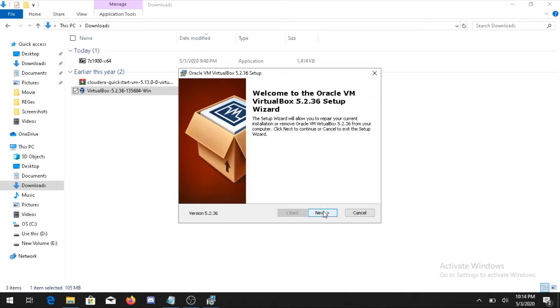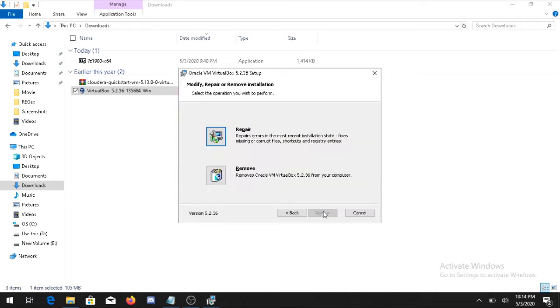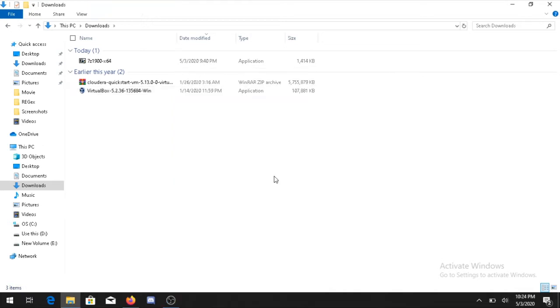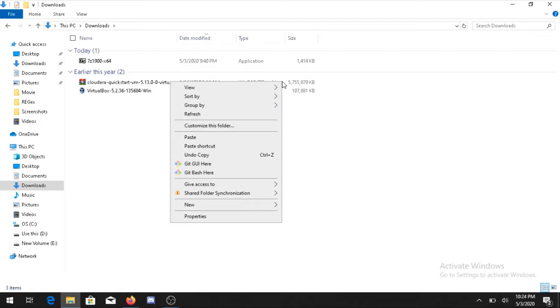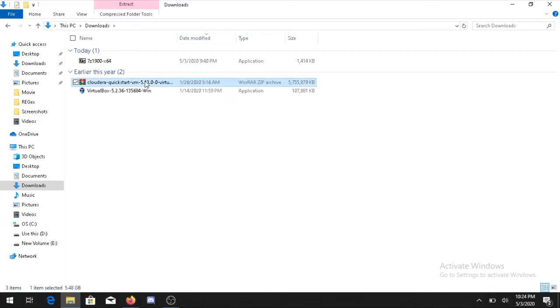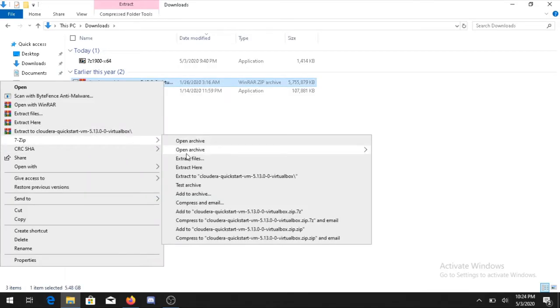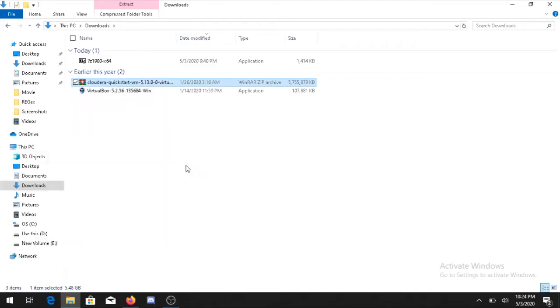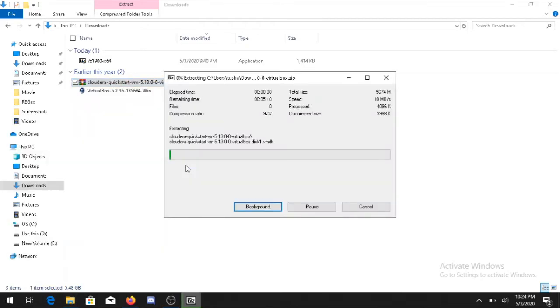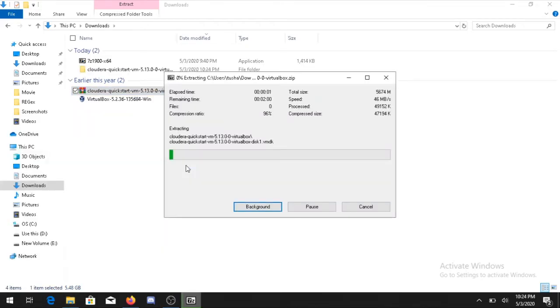That has been installed. For installing VirtualBox you need to just double click. Now the second thing is you have to unzip the file. Right click on that and look for 7-Zip, then extract the files here.